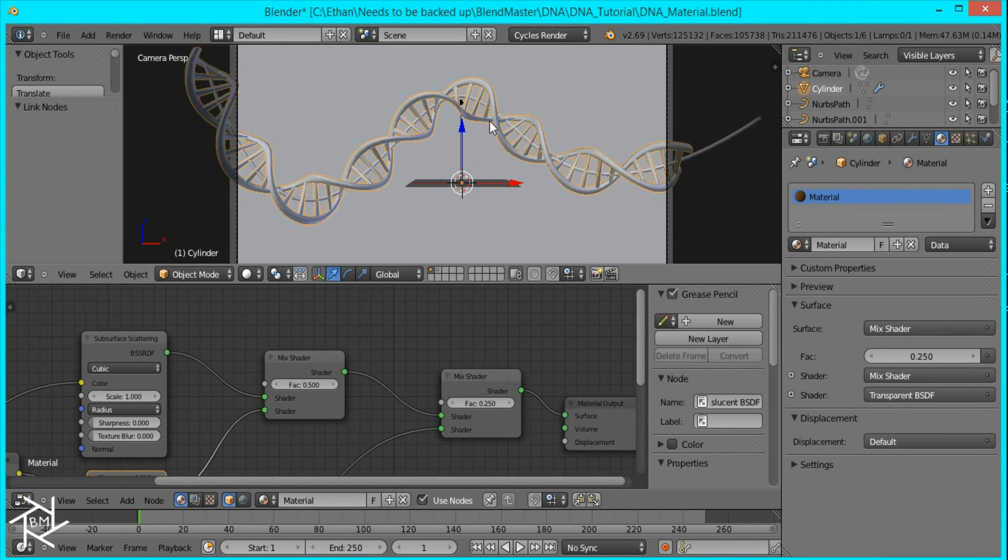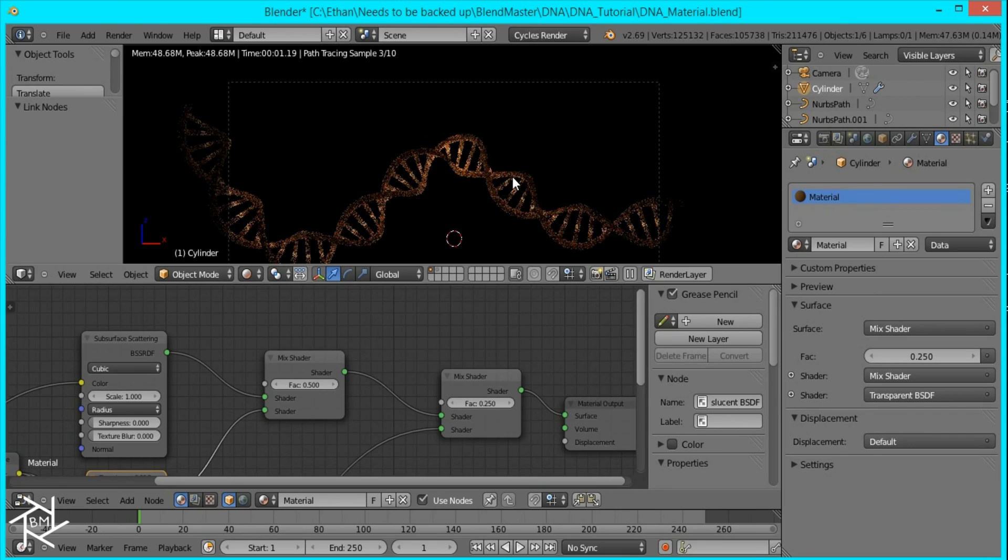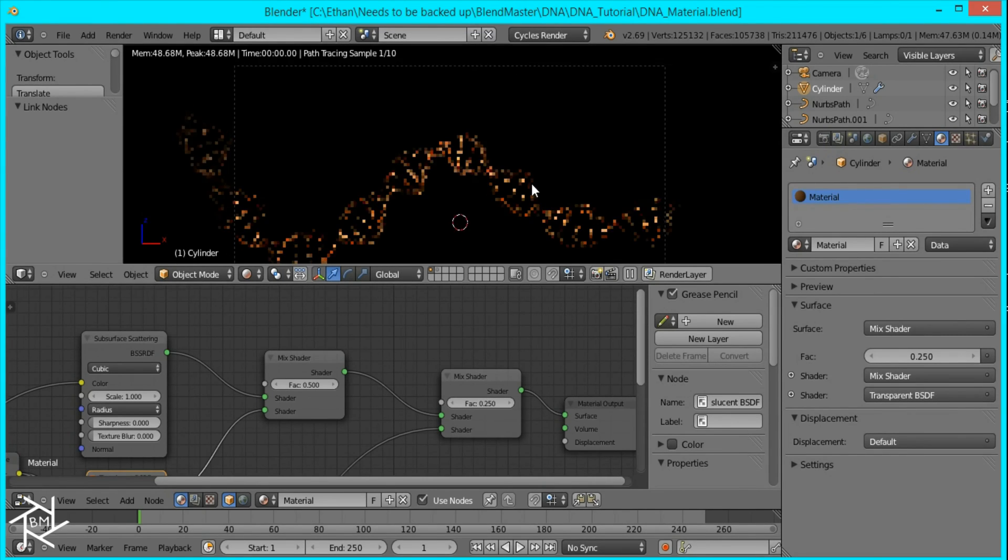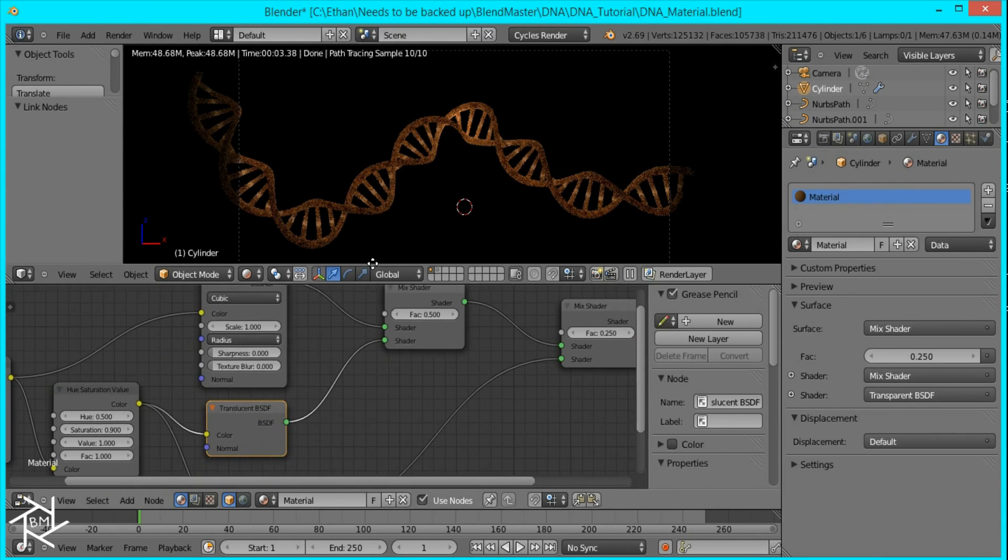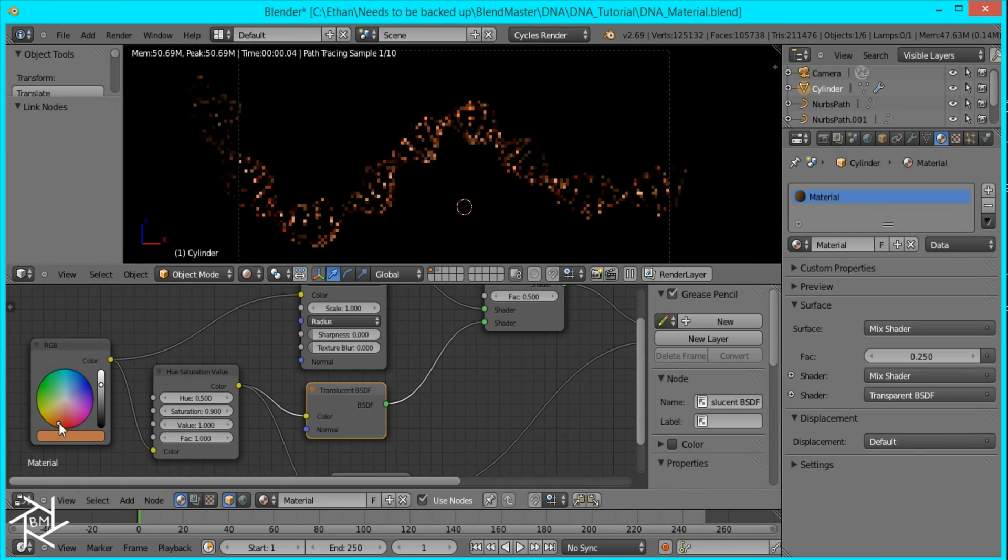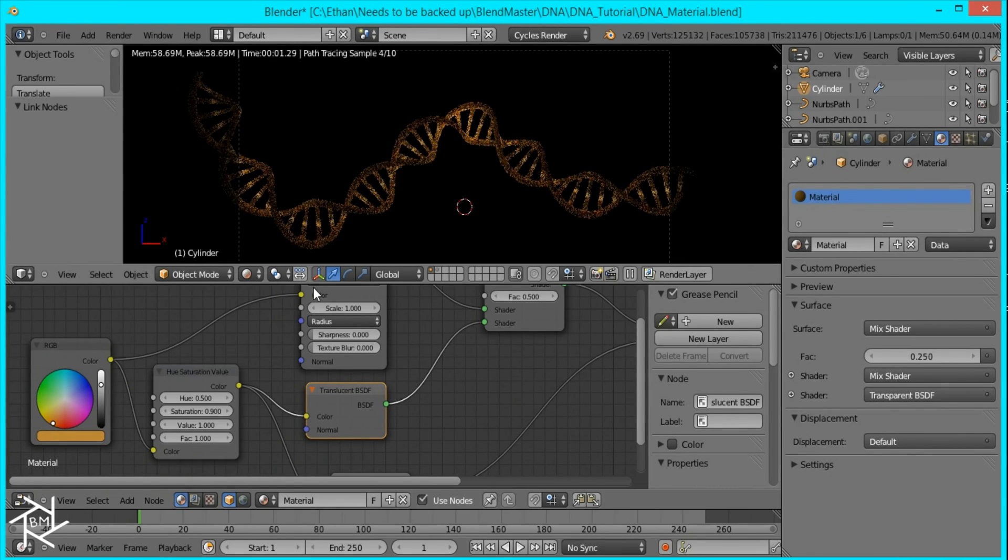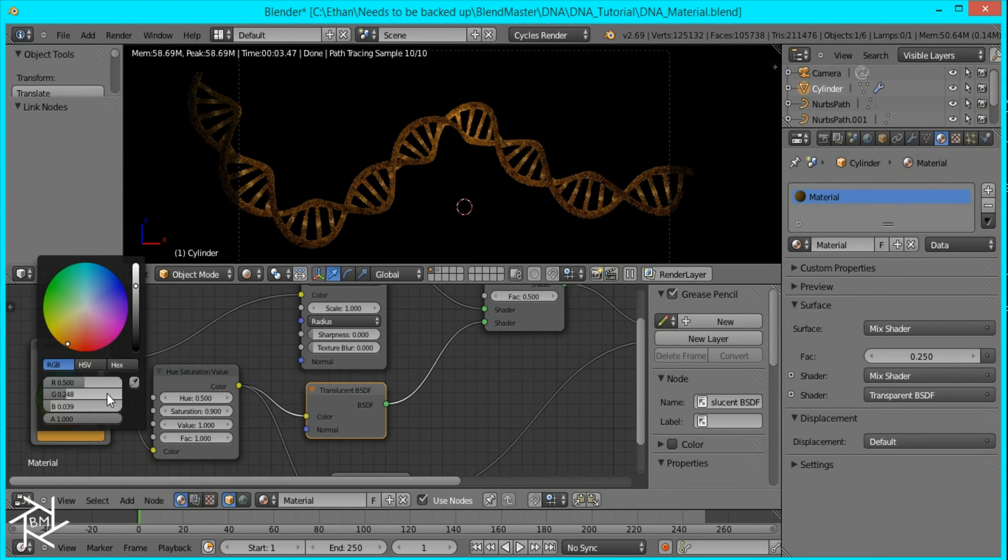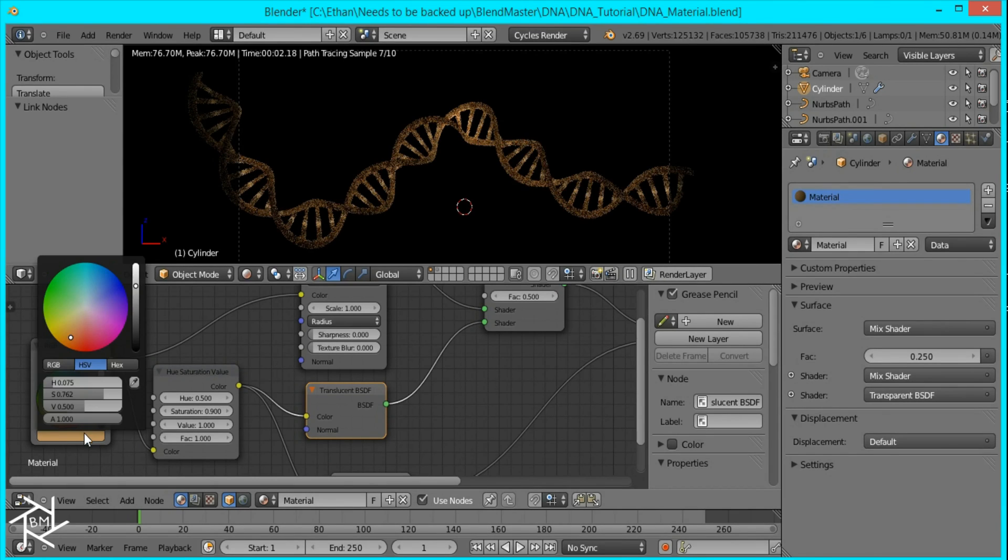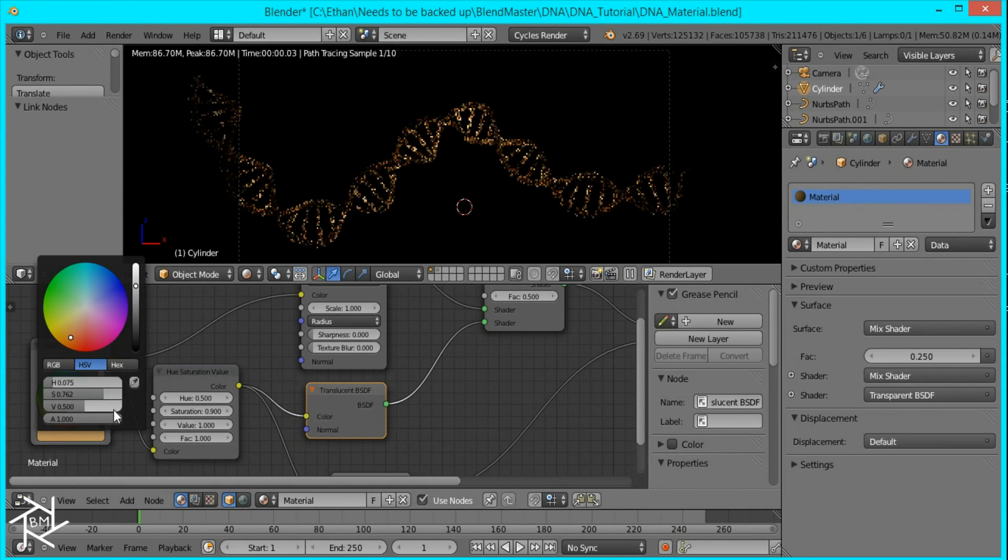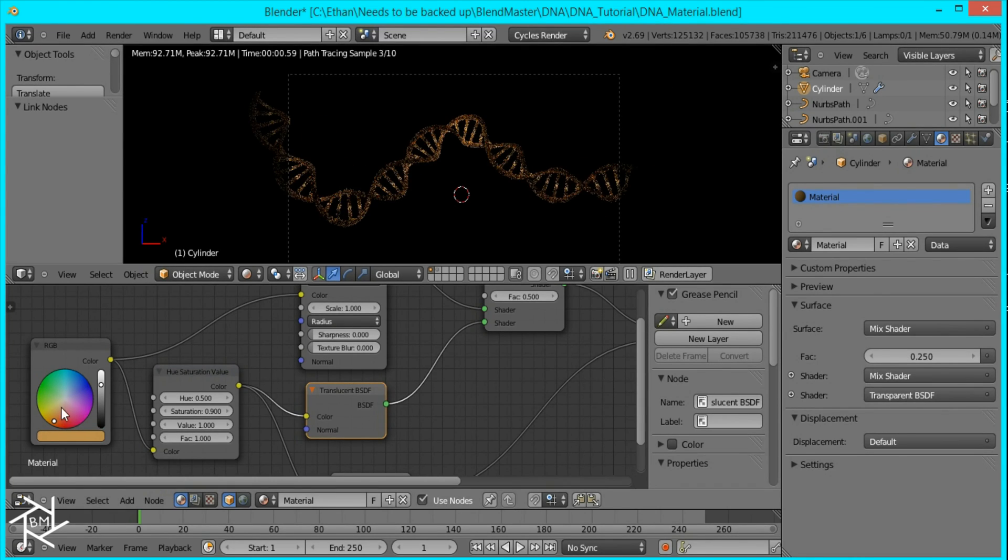Now if you go into rendered view you can see our material. And it's starting to look a lot like some nice organic DNA. And what I'm going to do is tweak this color a little bit. And I'm going to change the saturation a little bit more. Increase it. And that's looking good.